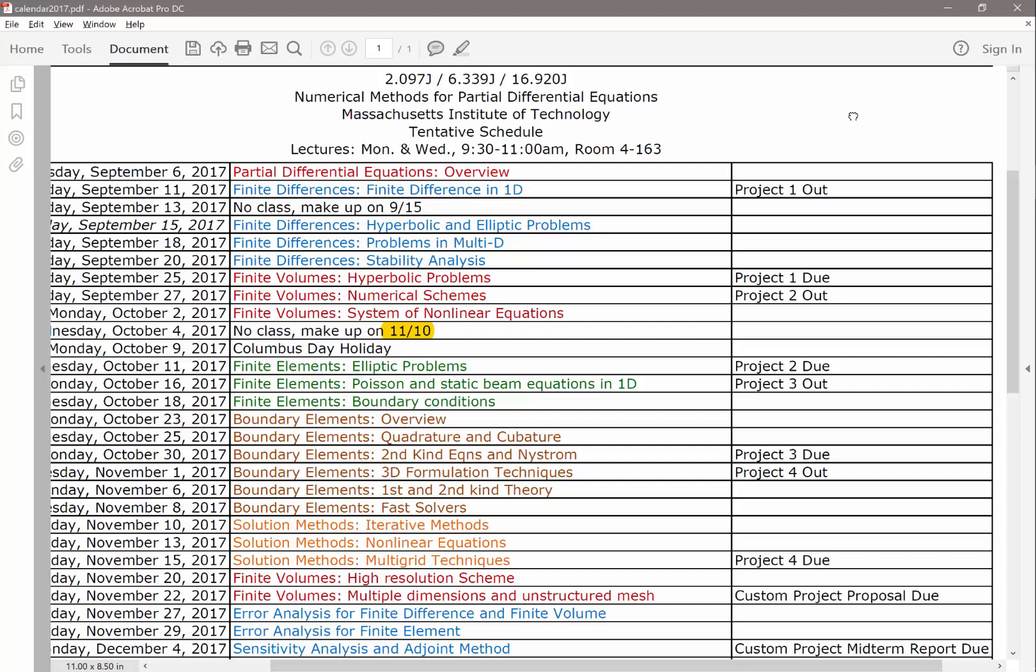Project one out, project two. So the goal is basically every time a project is out, you should be able to start working on it as soon as it's out and make significant progress on it. You don't have to wait till the end of, for example, the finite volume lectures before you start on the project. And the projects are supposed to take significant amount of time.